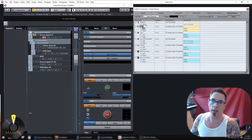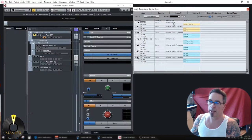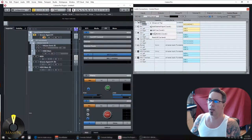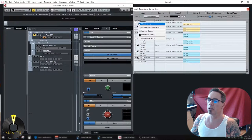Your talkback mic — if you've got a studio that people are in, this is pretty essential. You just hook up a mic, set it on your desk, and connect it to one of your interface inputs. That becomes your talkback mic.